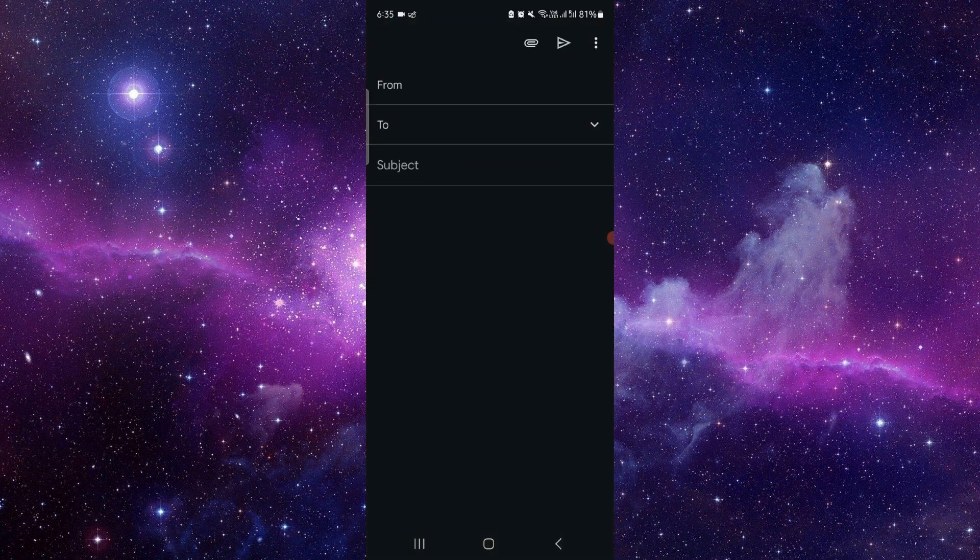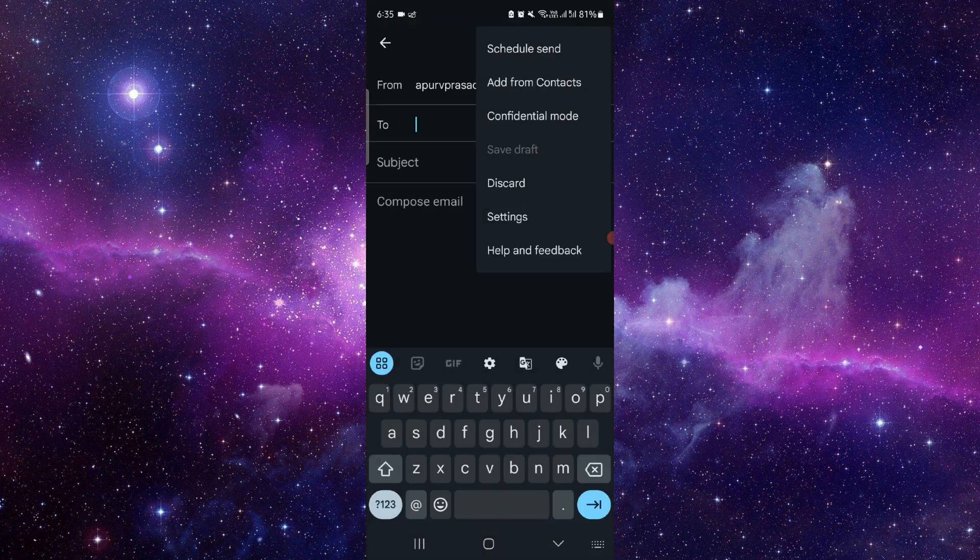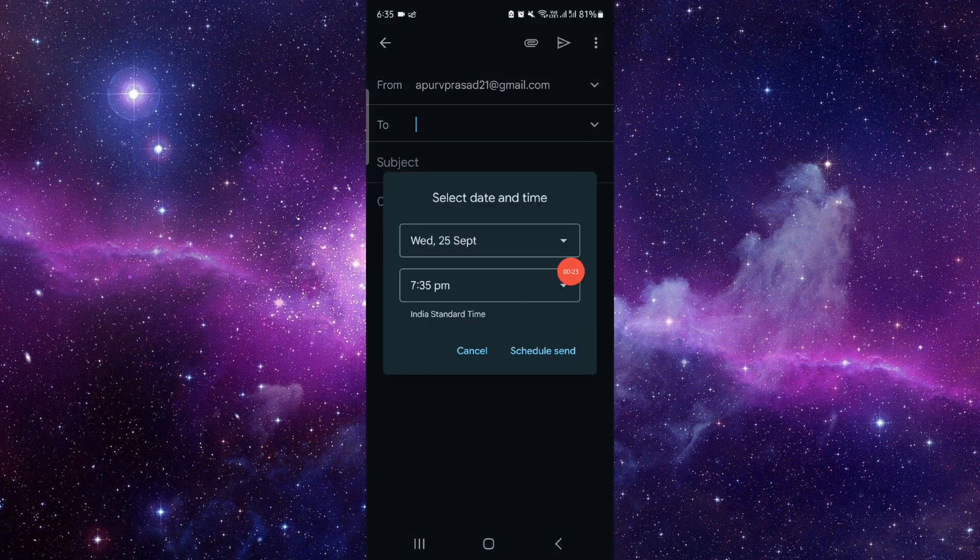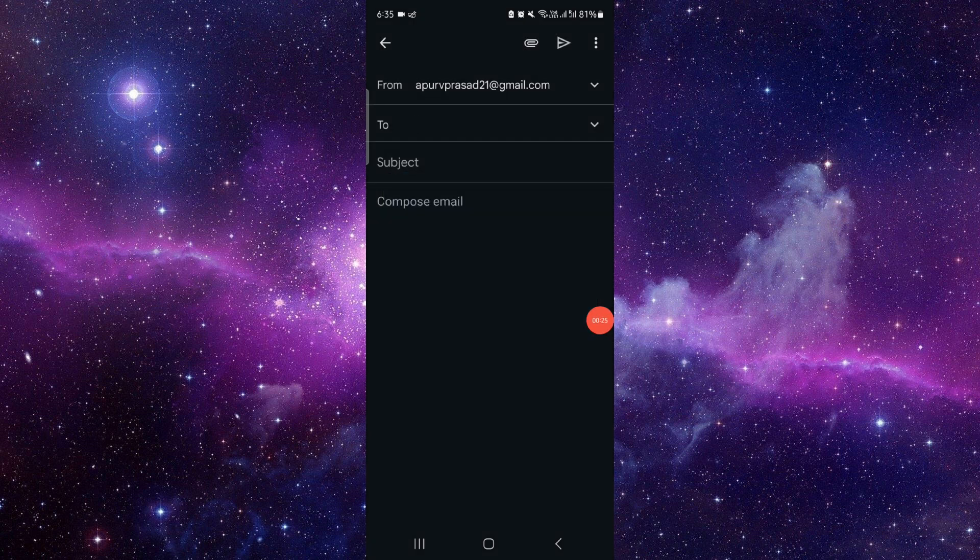Click on compose. After writing your email, click on schedule and send. Pick the time from here, and then you can send it. That's all there is to it.